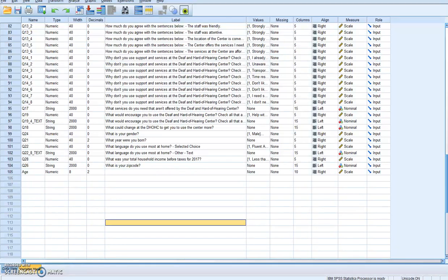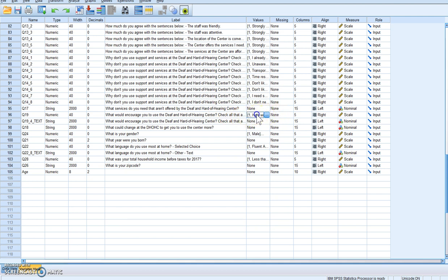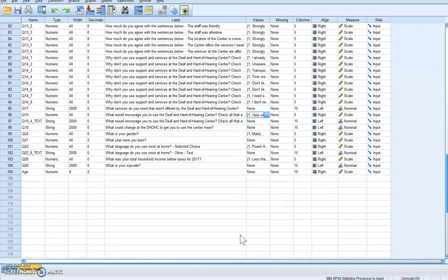Hey everybody, this is Dr. Taylor and today you're going to learn how to recode into different variables. You do this when you want to recode a variable but you want to keep the data integrity, so you want to keep the data the same but recode it into a new variable just so that you have that old variable saved.